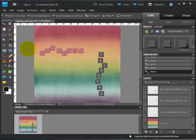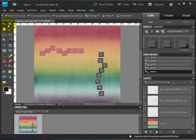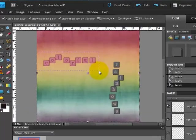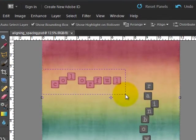So first we want to select all of these pink letters. Make sure you have your move tool selected, then you can just click over here in the empty space and drag until you've selected everything that you want.